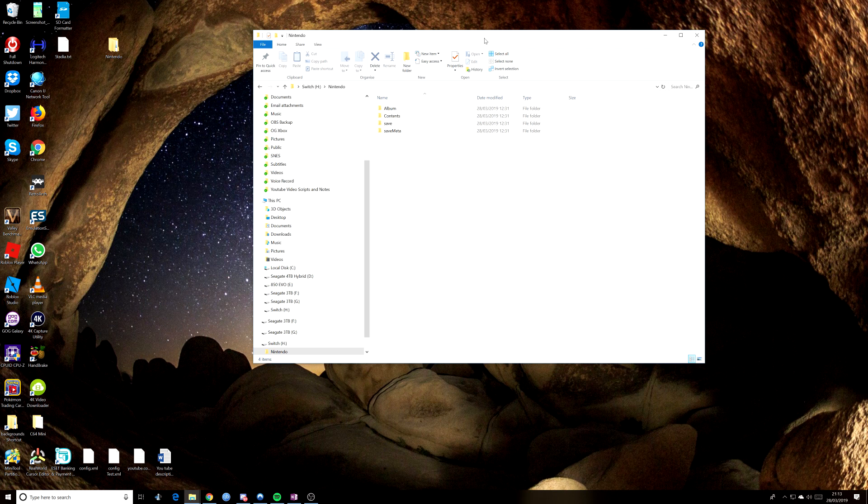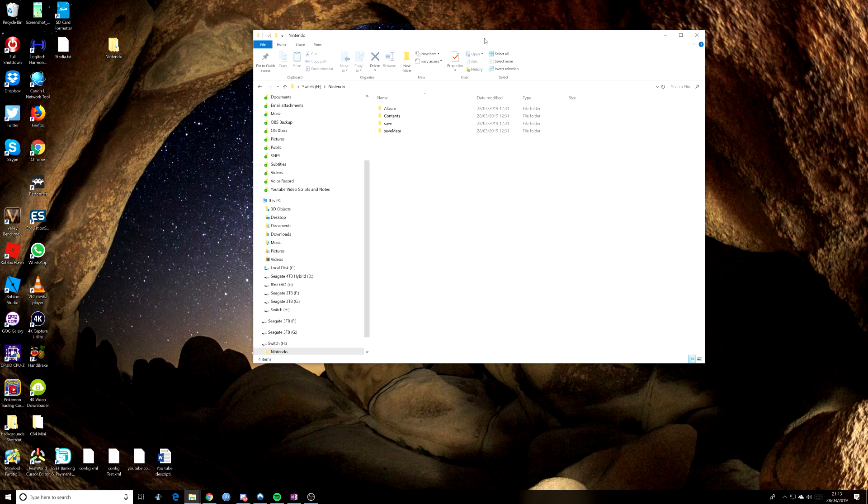But anyway, as I say, that's done, ready to go. We just need to move to the Switch and put it in and then test to see if it's working. So bear with me and we'll go and do that.